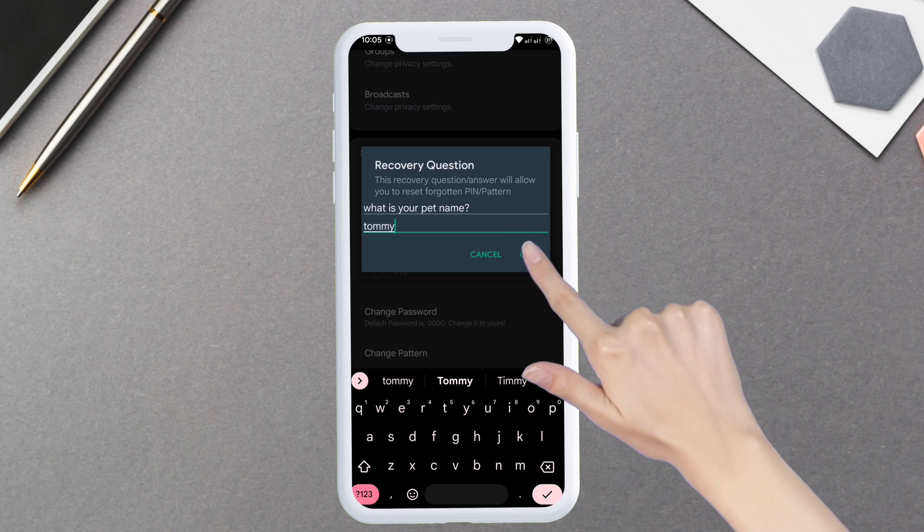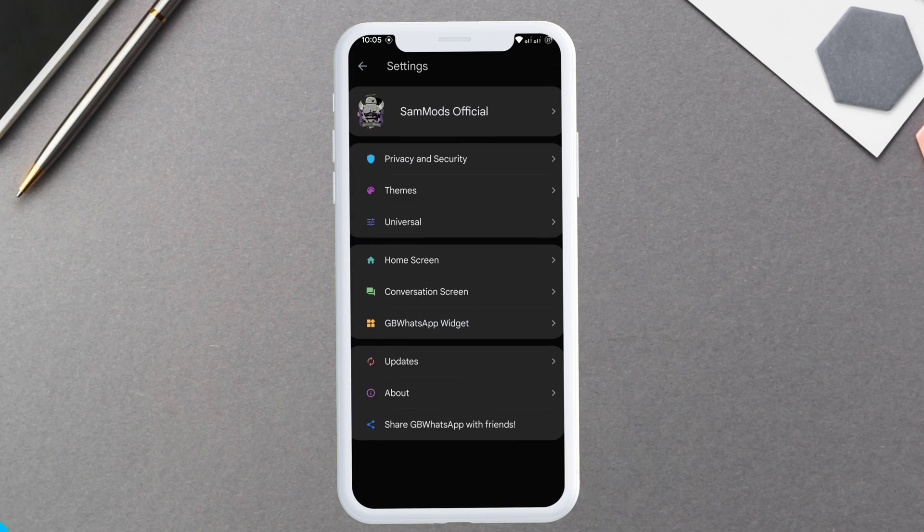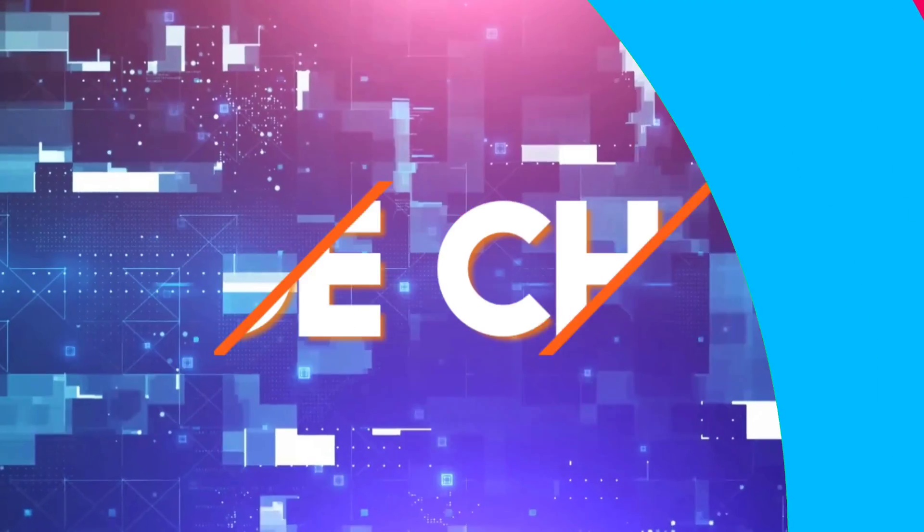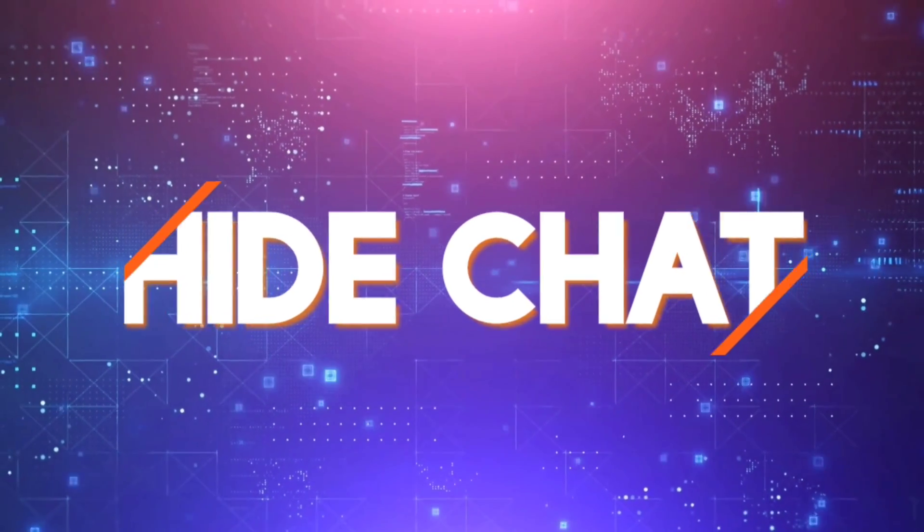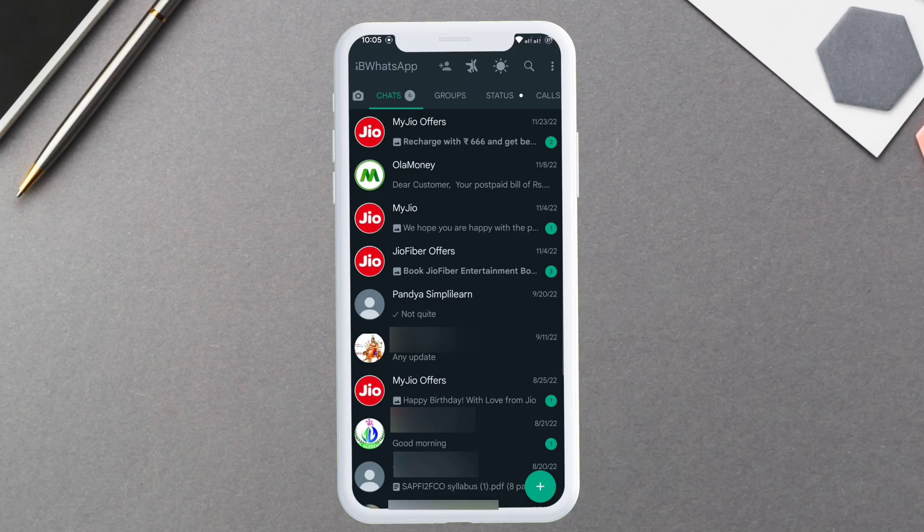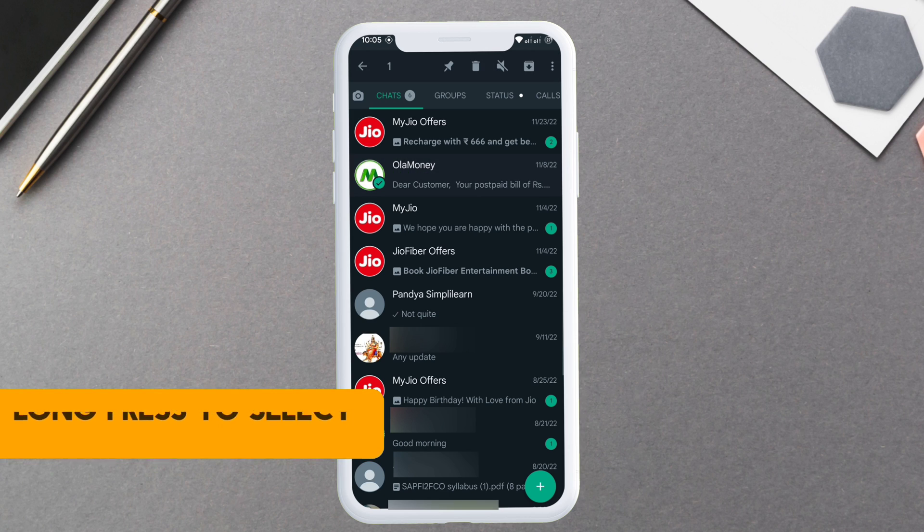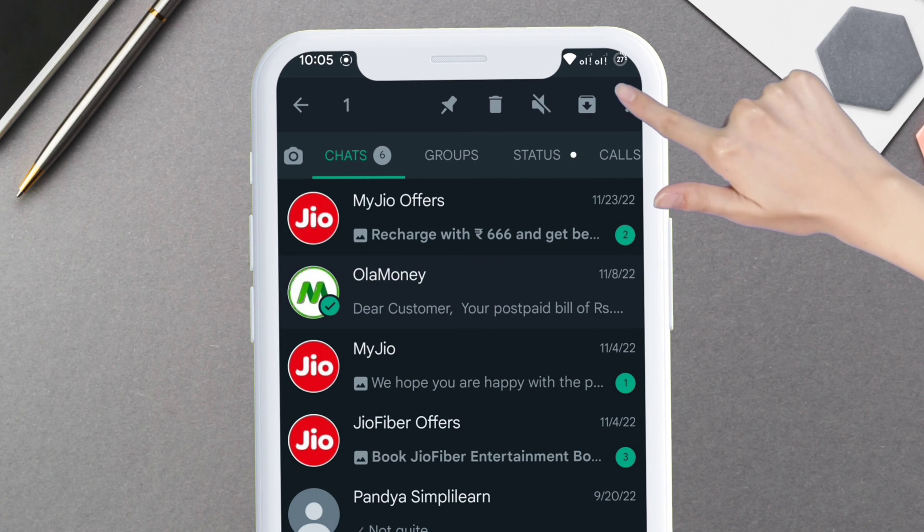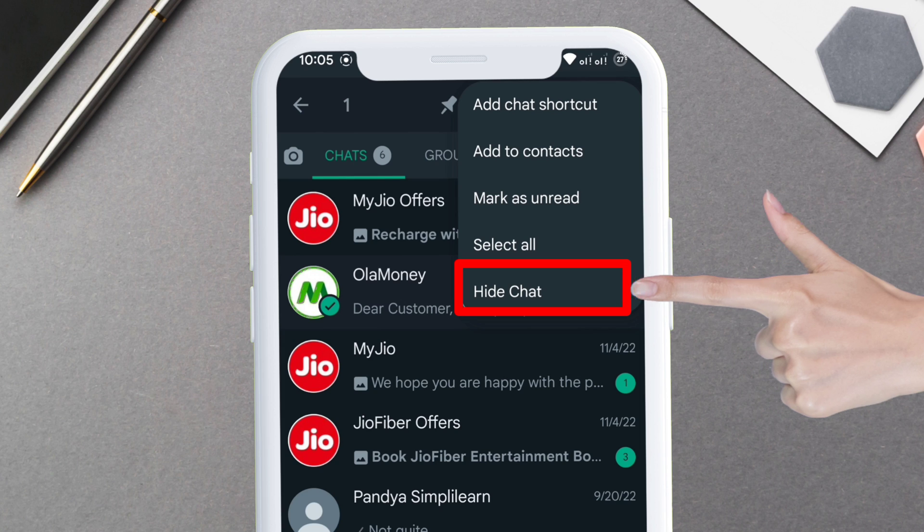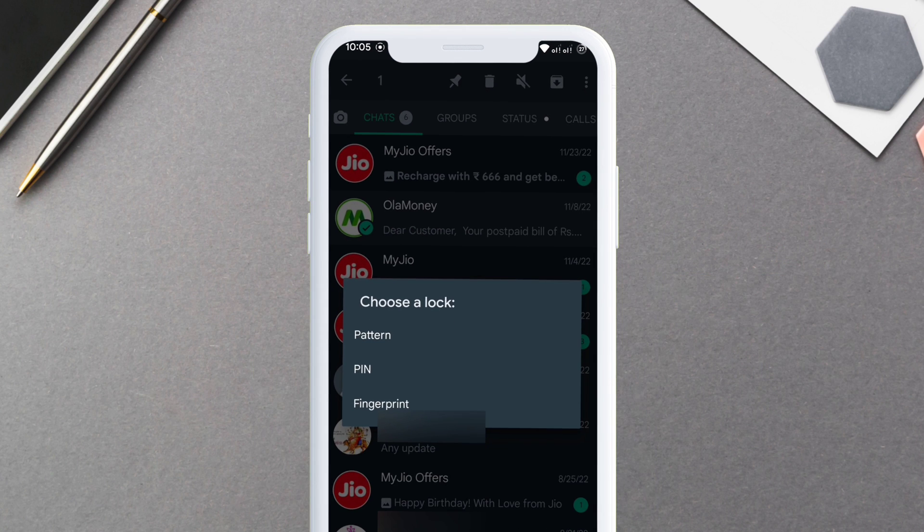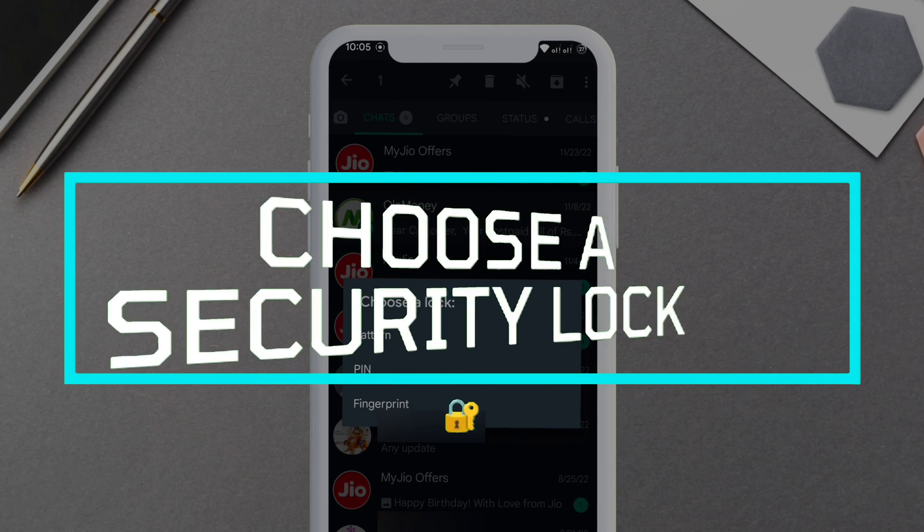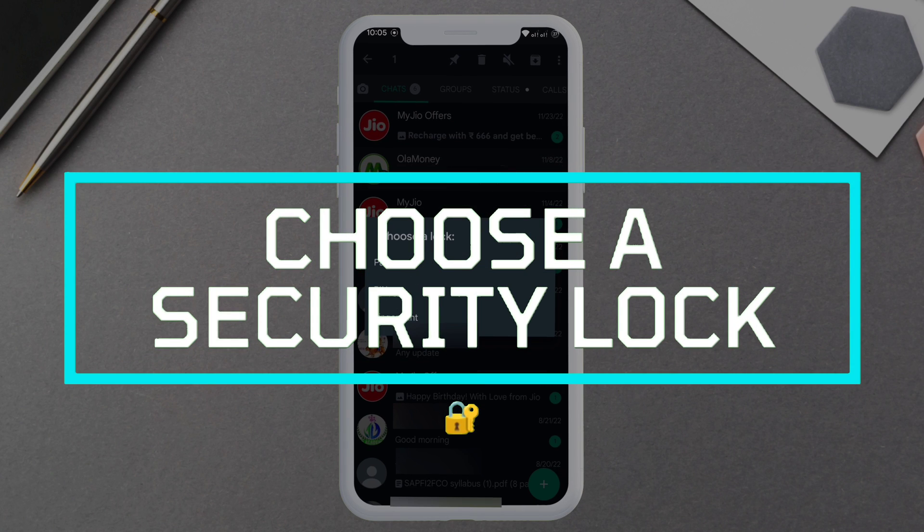Now let's go back and show how to hide and unhide chats in GB WhatsApp. Once you are on the home page, long press on any chat you want to hide. You can also select more than one chat. Once the chat is selected, press the three dot icon and you will find the option to hide the chat.